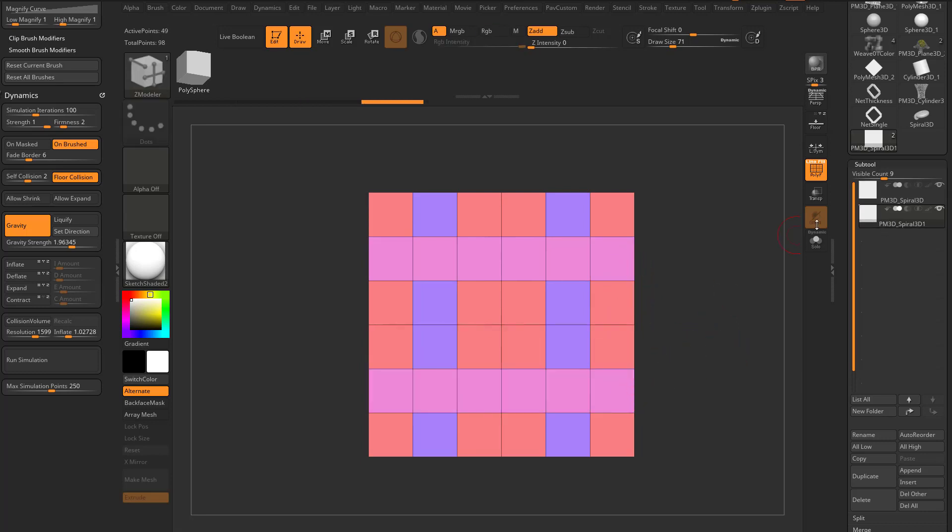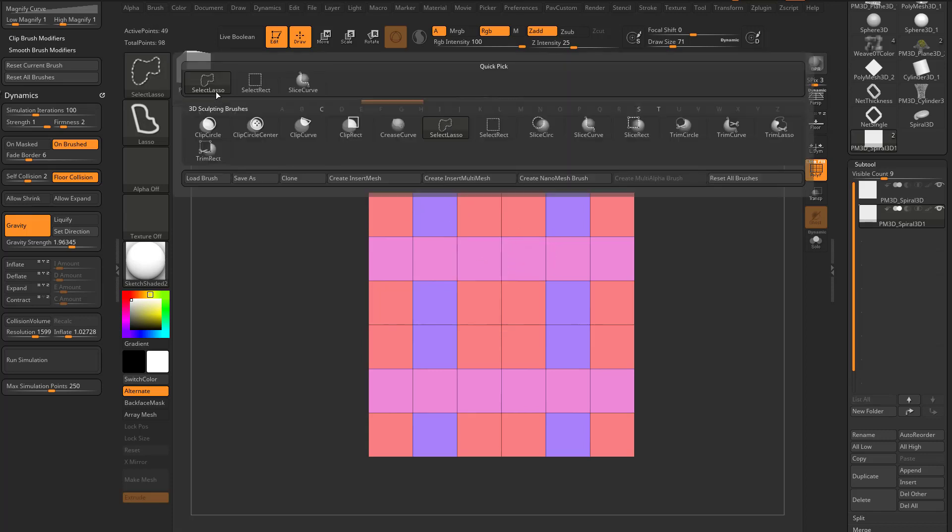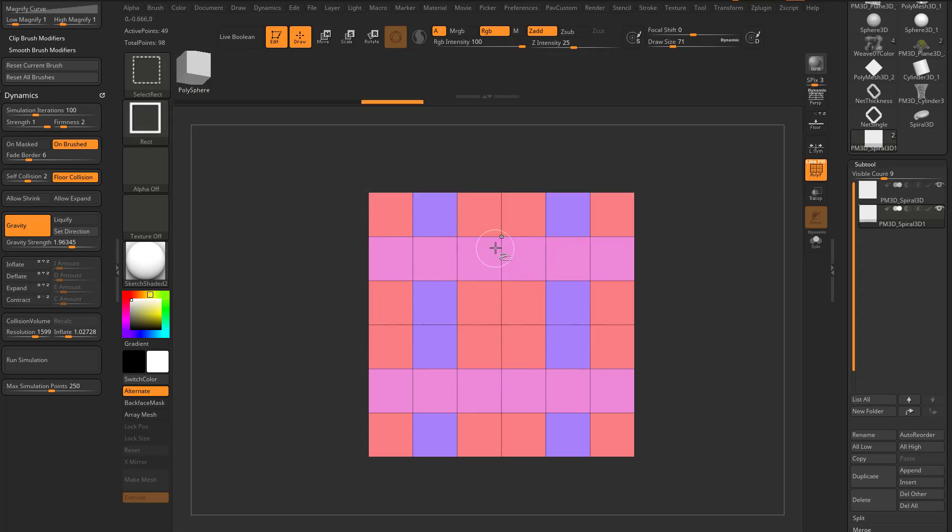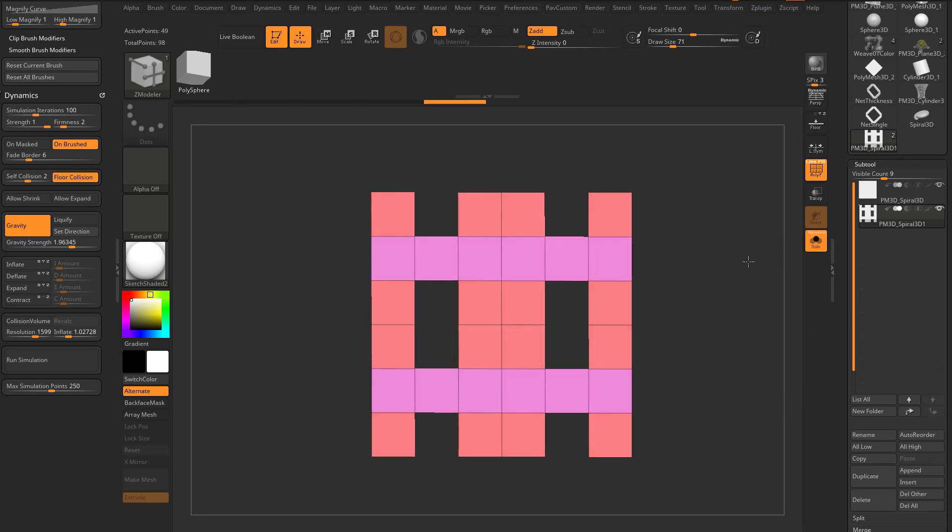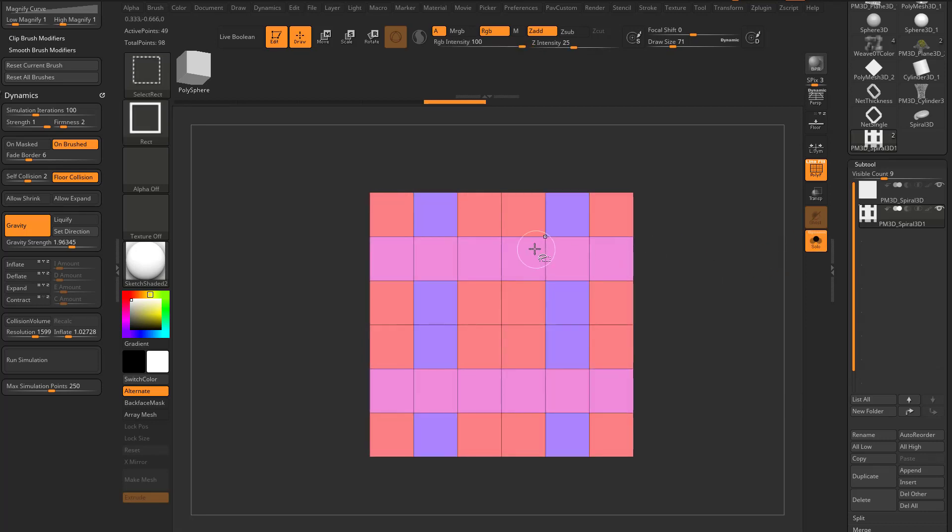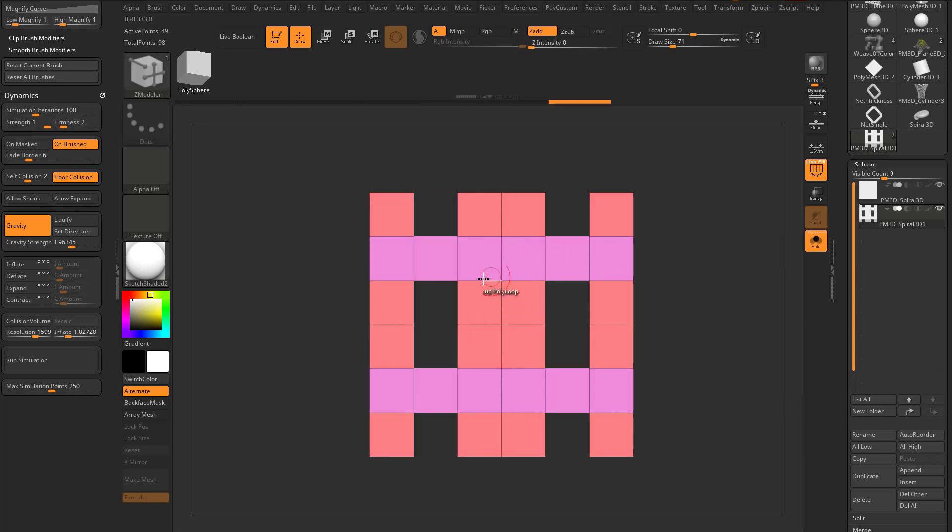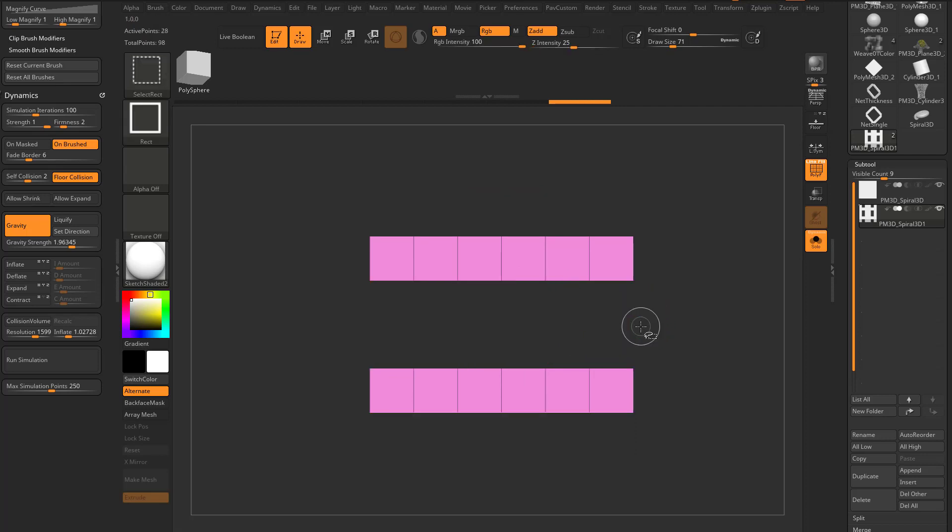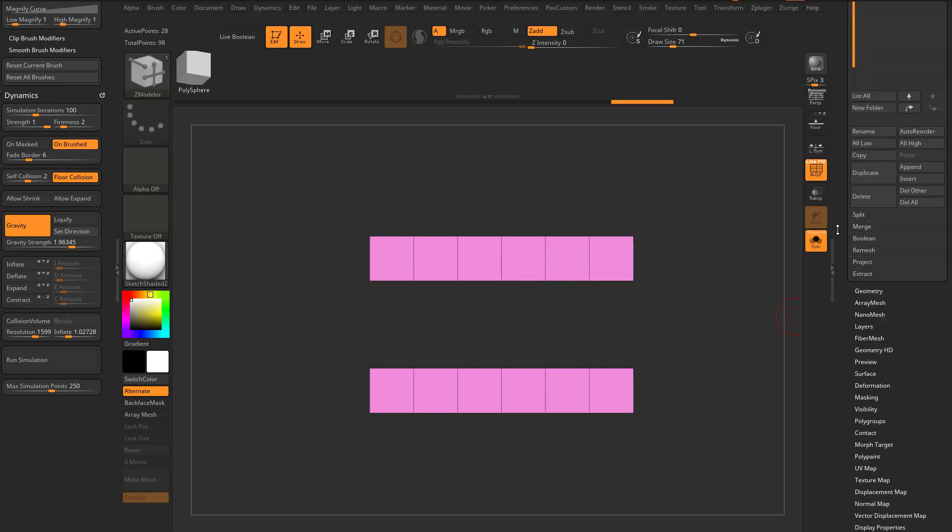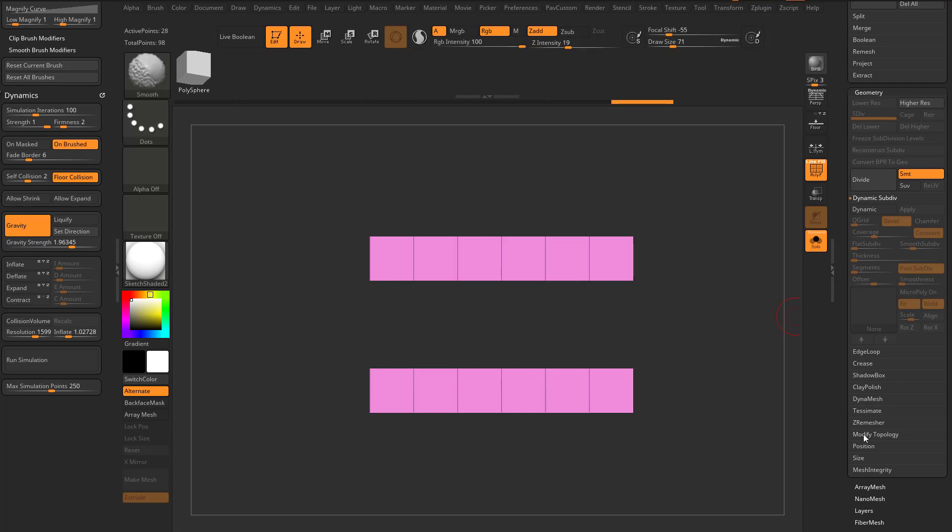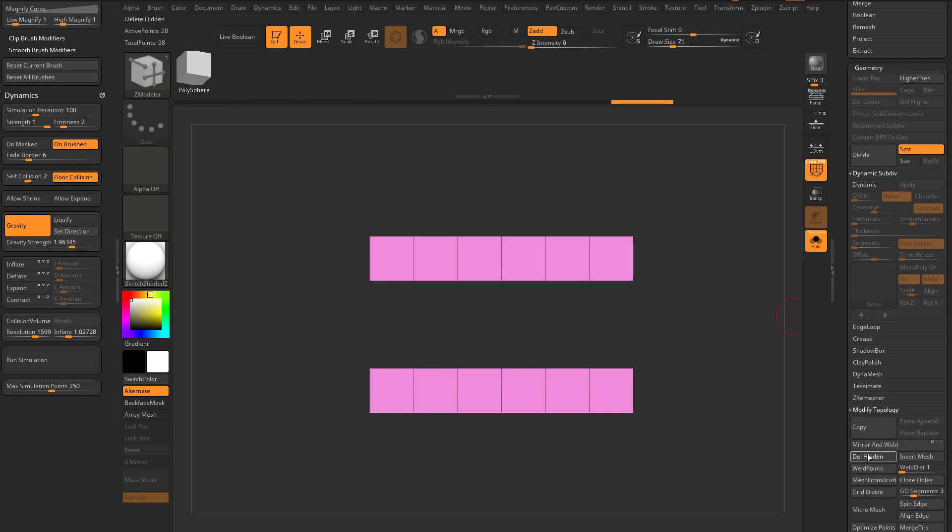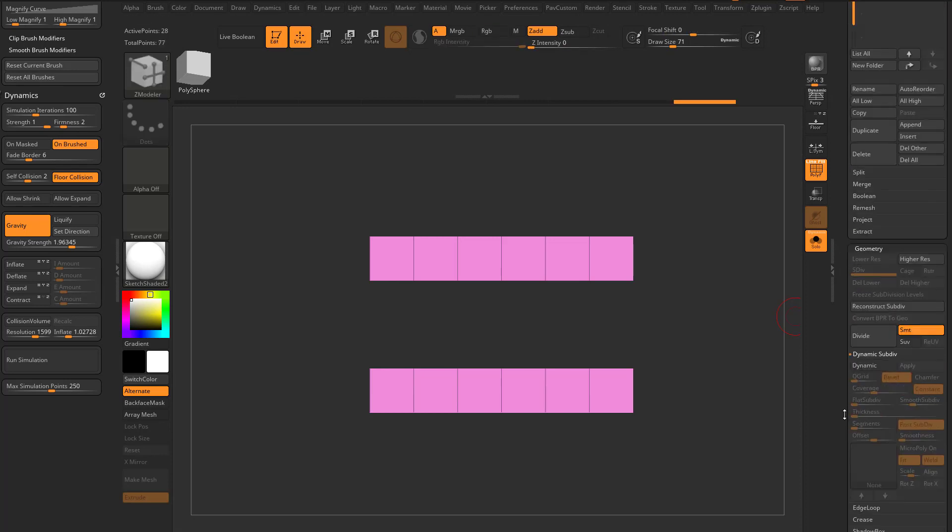So for this duplicated poly, I just want this pink one. I'm gonna hold down Control Shift, go back to Select Rectangle. Hold down Control Shift, go into Solo Mode so we can see this better. As long as we tap on the pink, and hold down Control Shift and get rid of the orange ones. Geometry, modify topology, delete hidden.